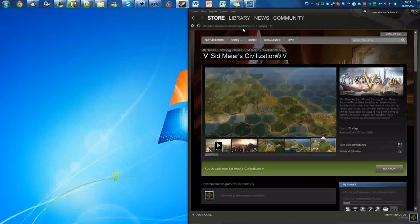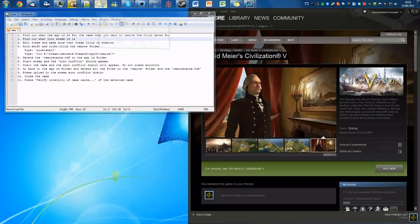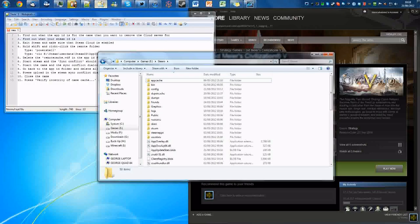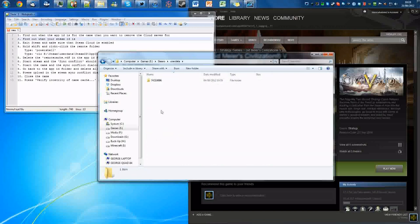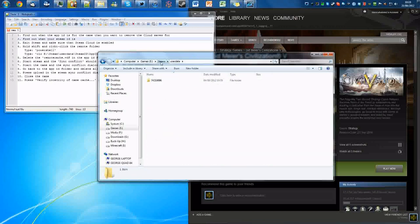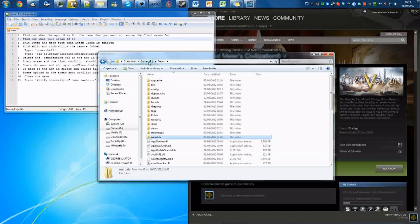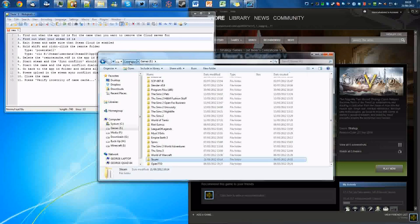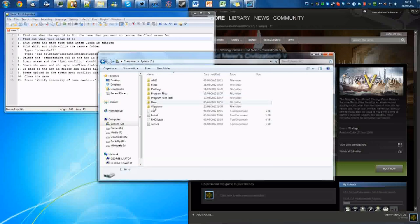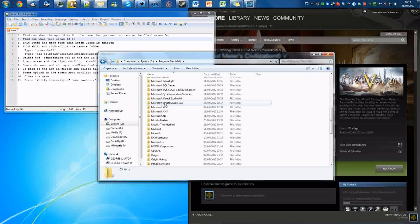And then what you're going to want to do is go to your Steam directory and then you're going to want to go to user data. So for me it's E because I've changed my directory to a different hard drive. It will probably be C:\Program Files and then Steam for you unless you've changed it as well.